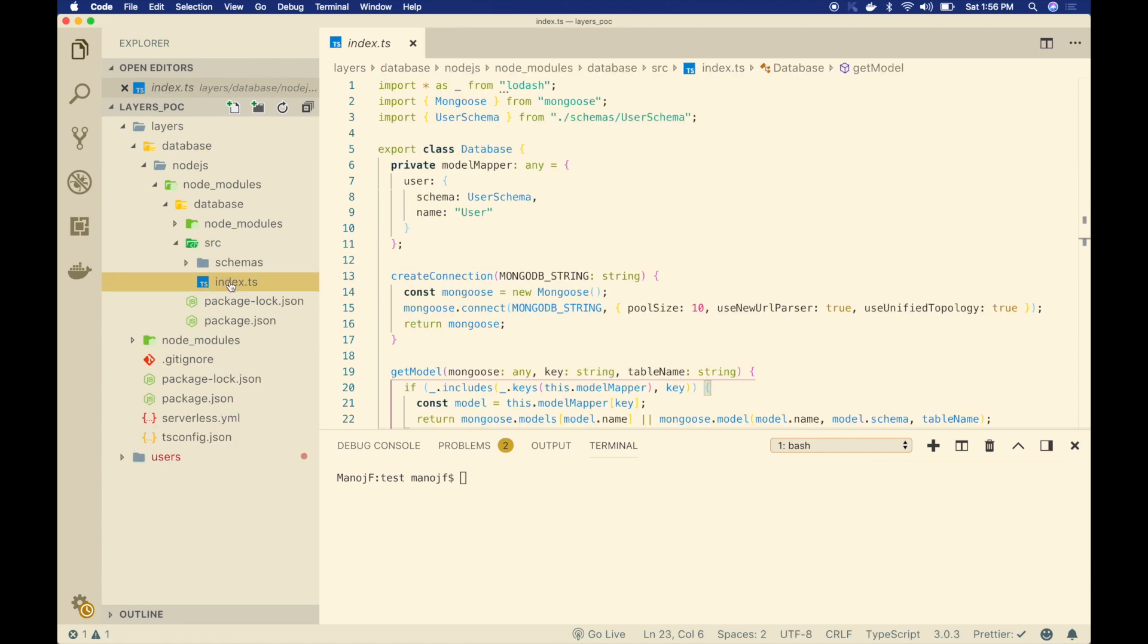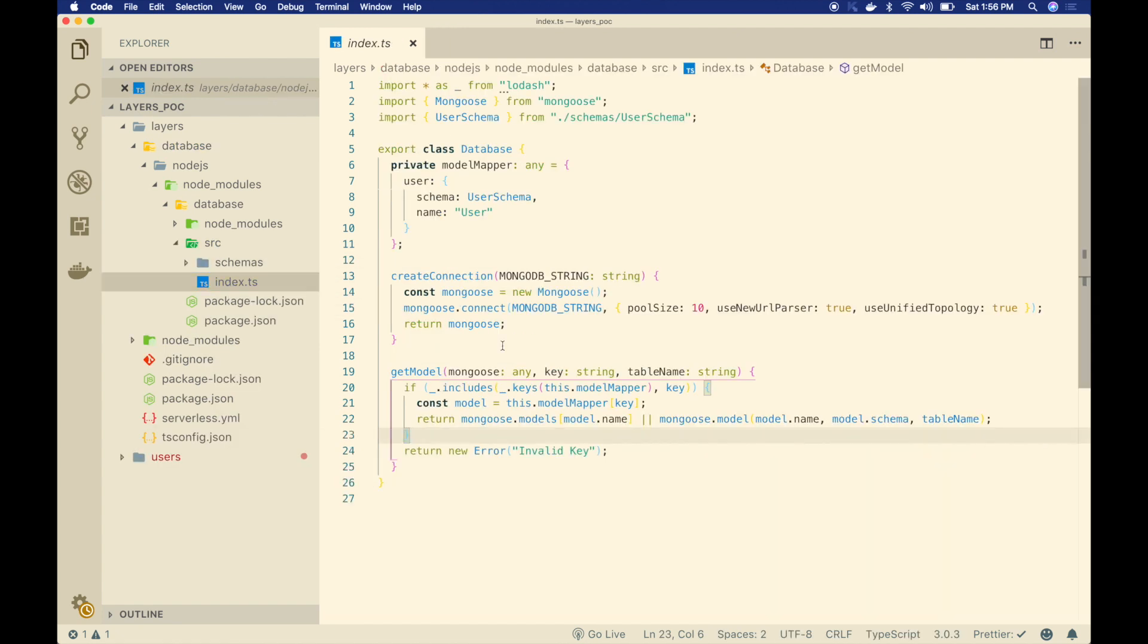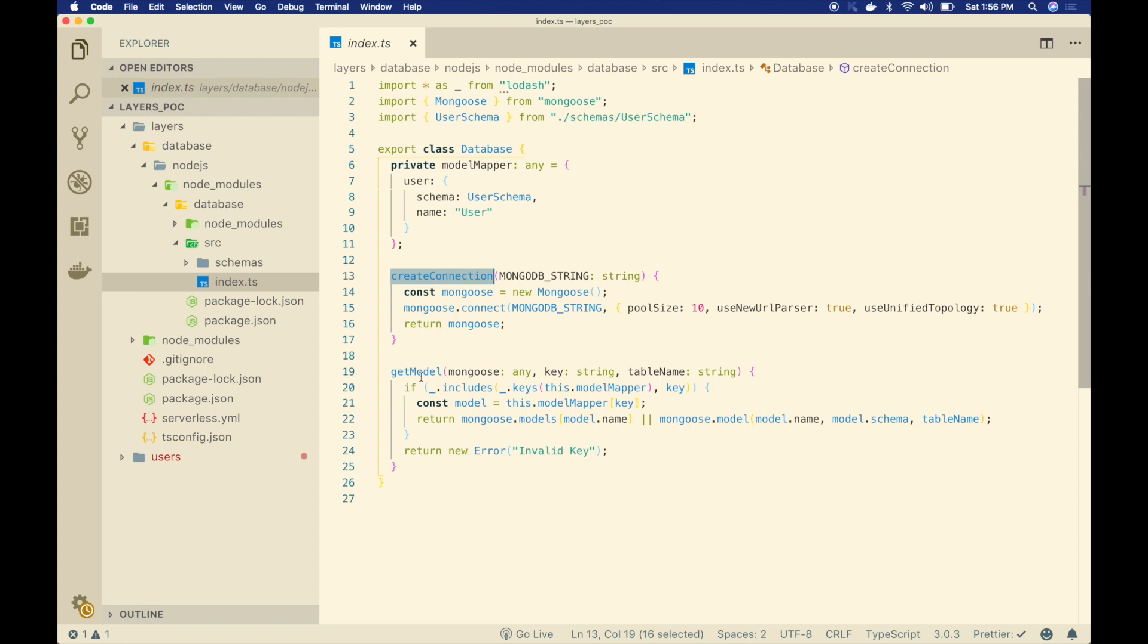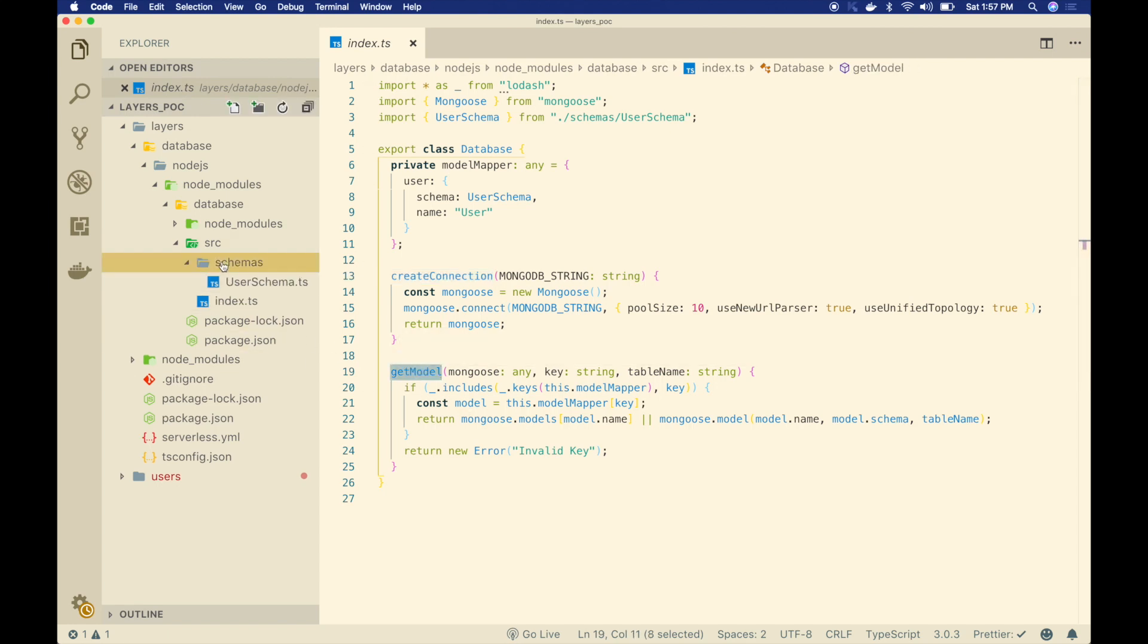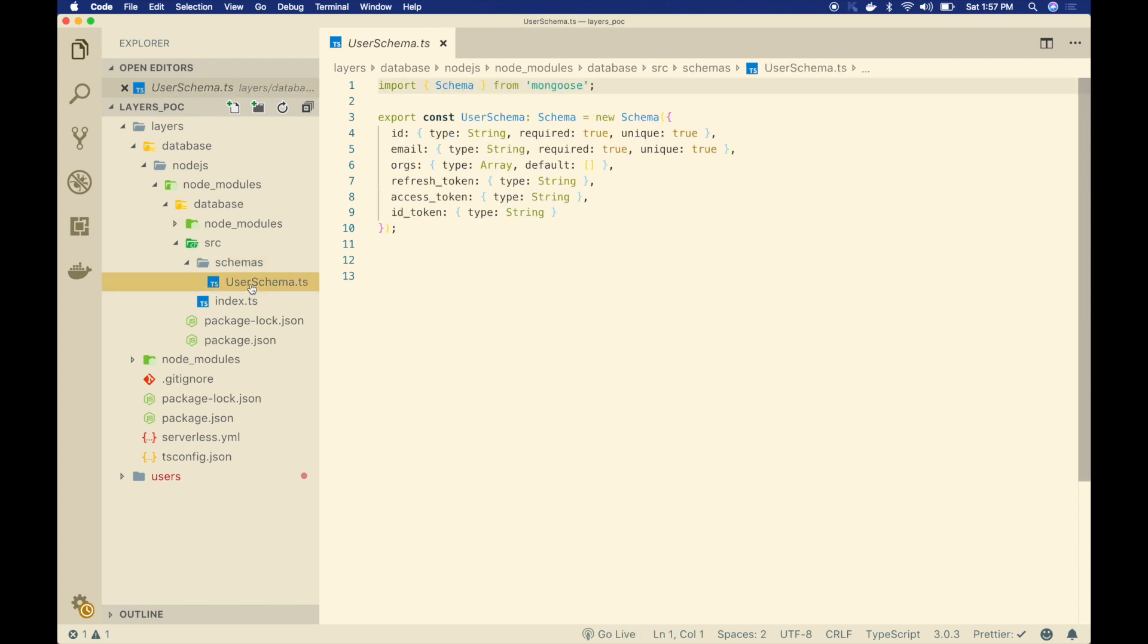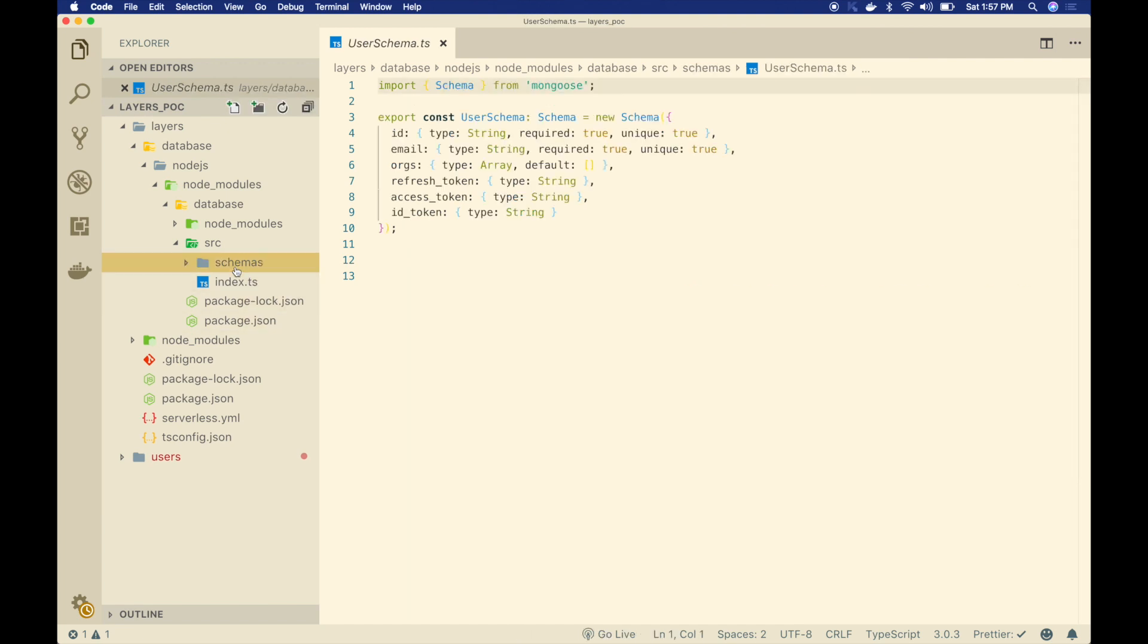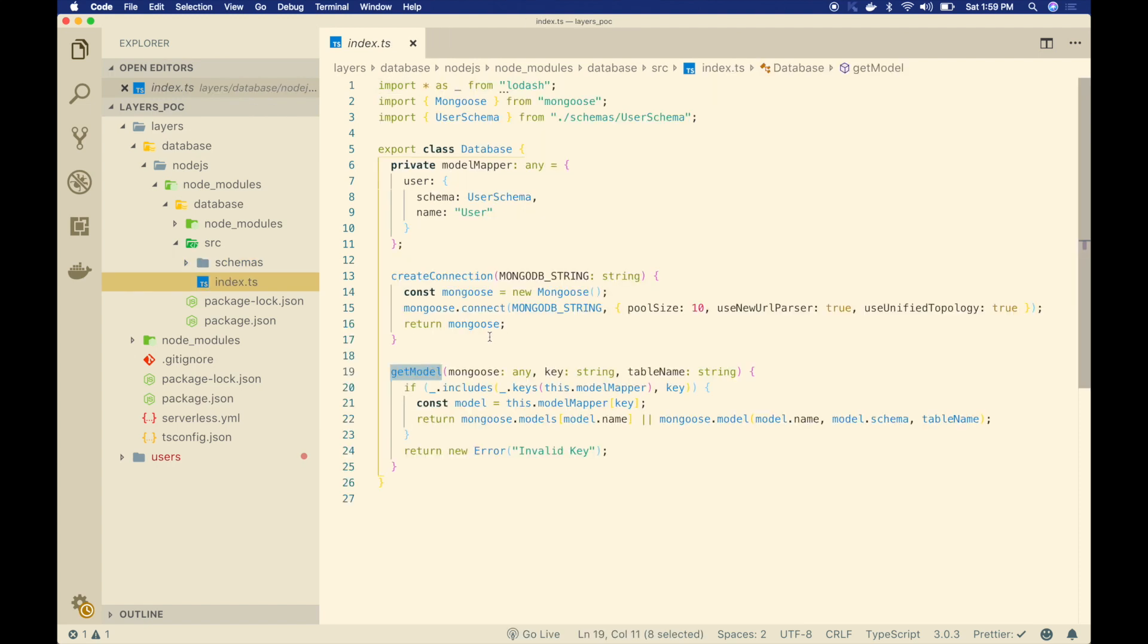This file contains my database layer code. It's basically creating a connection and creating models from the schemas that I've defined here. I have only one schema, but I can have as many schemas as possible. All my Lambda functions can use this layer to create connection as well as create models using these schemas. This is my intention. I want to create all my Lambda layers using this particular serverless file.